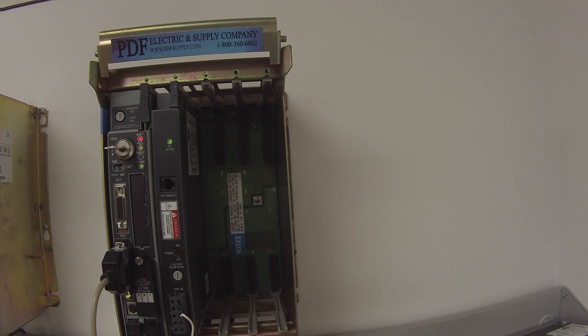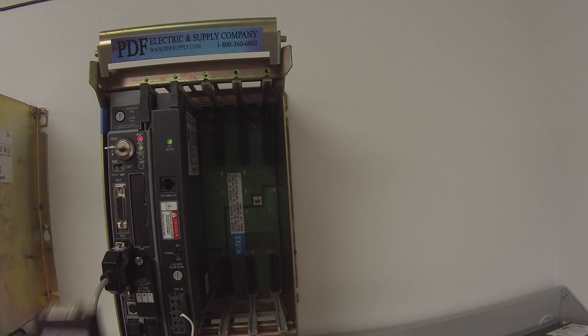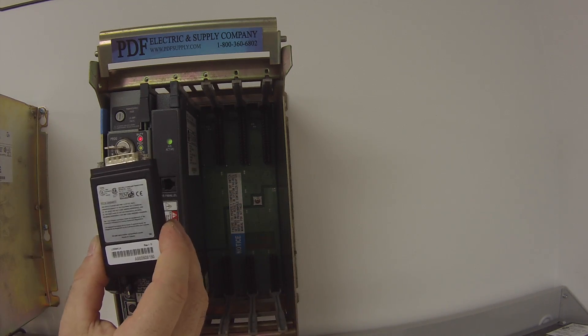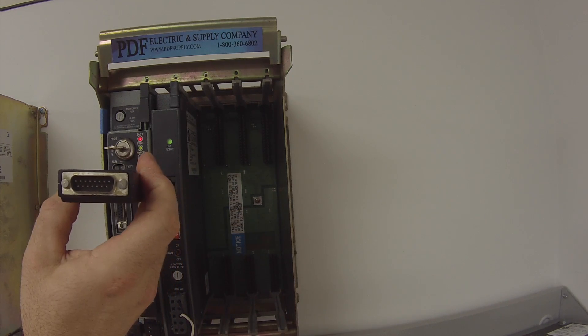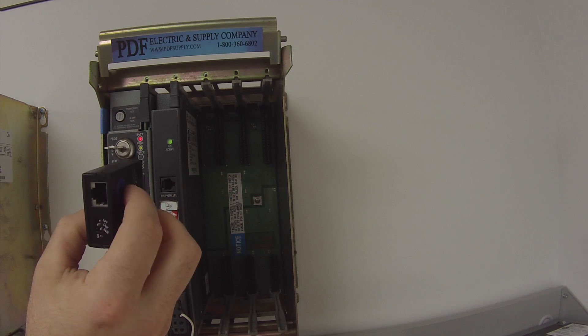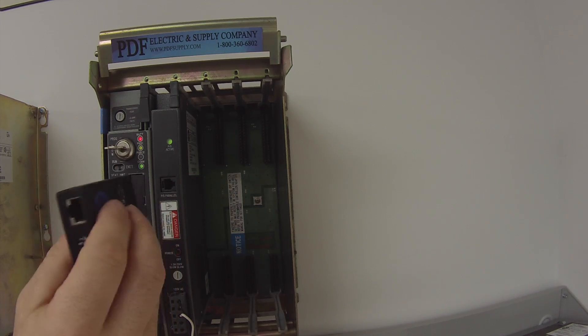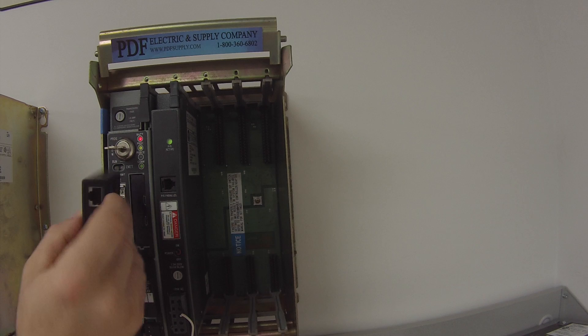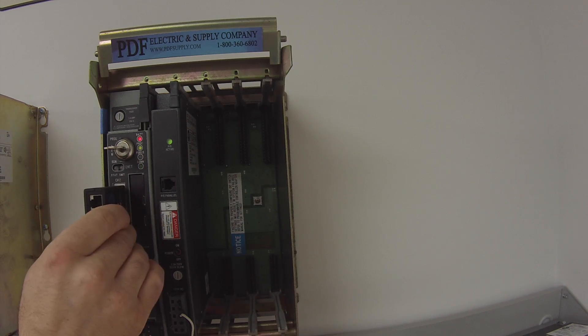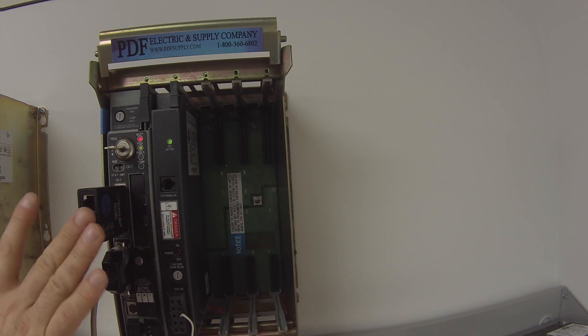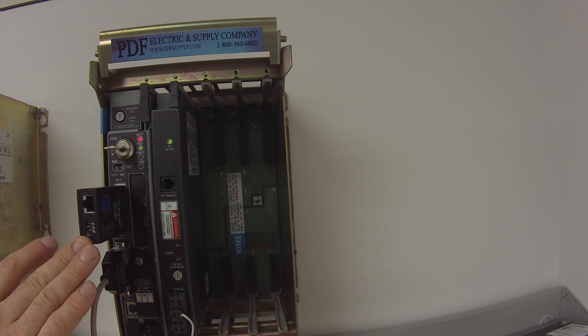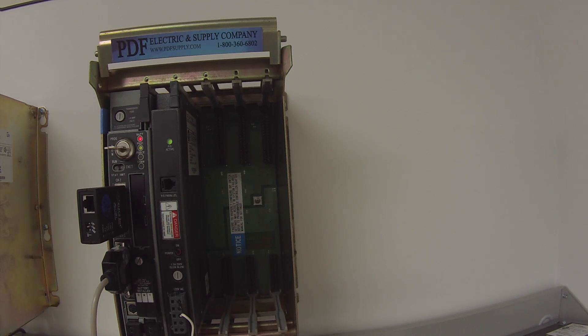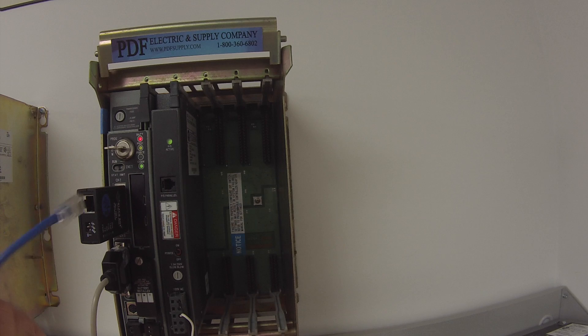You guys probably have something that looks like this, that connects to your channel two if you're using the ethernet capabilities of this processor. The ethernet cable goes in here, and this attaches to the front of the processor. Once that's securely fitted to the processor, I'm going to take my ethernet cable.